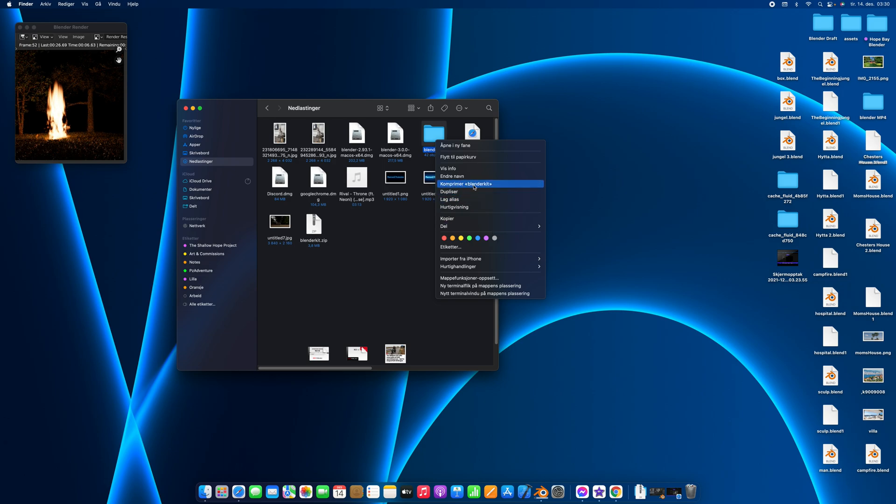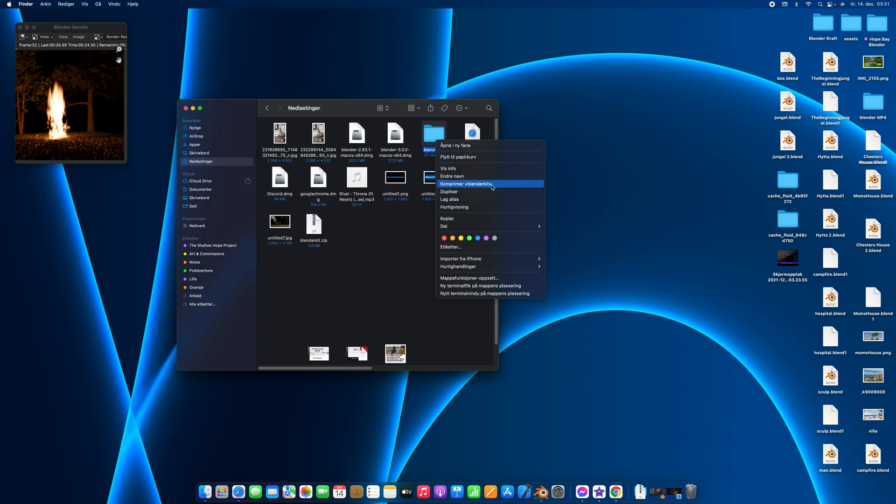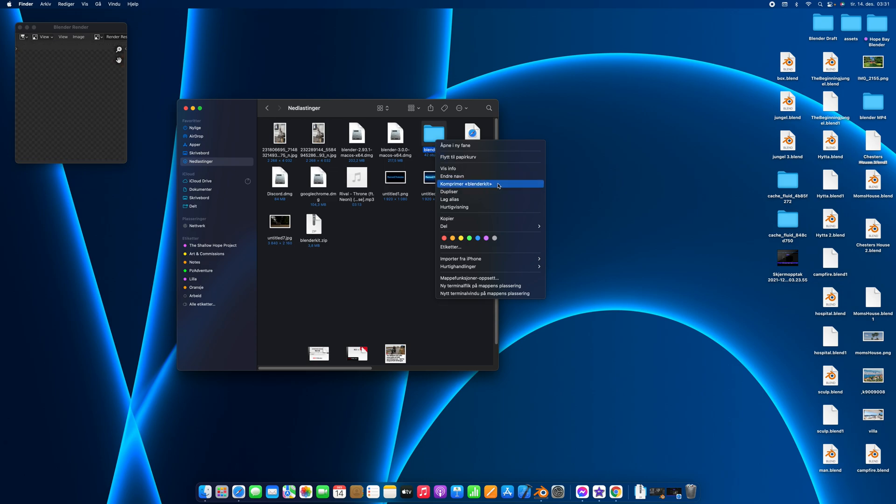My text is in Norwegian so it might look different for you guys, but you want to look for compress. It should be above duplicate and below changing name, and it has little arrows on the sides. Just go ahead and click that.